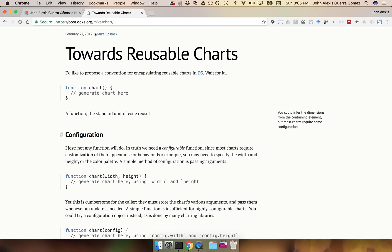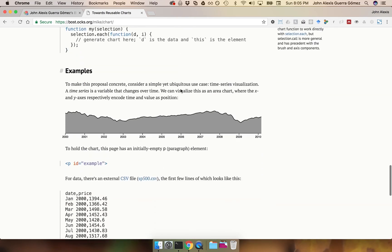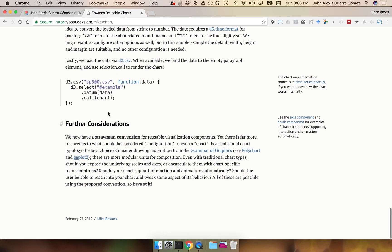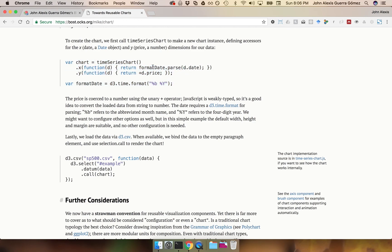I'm going to post a link in the description of the video, but if you search for 'Towards Reusable Charts' you can read the whole explanation. The most interesting thing is that by the end of this tutorial, you are going to be able to create a chart like this one, and then pass some parameters in the format that we're used to in D3. The idea is that you just select an element in the DOM like this one.